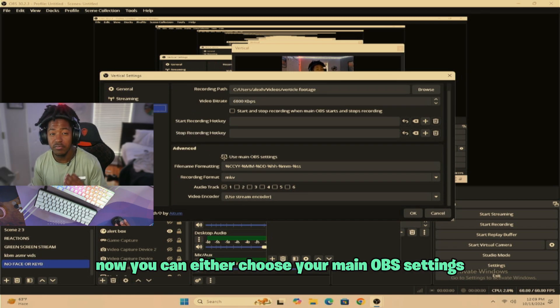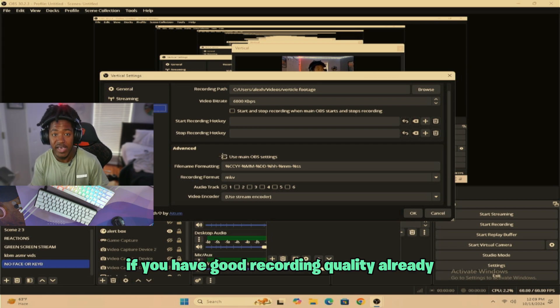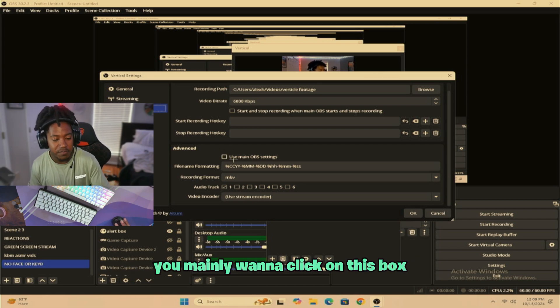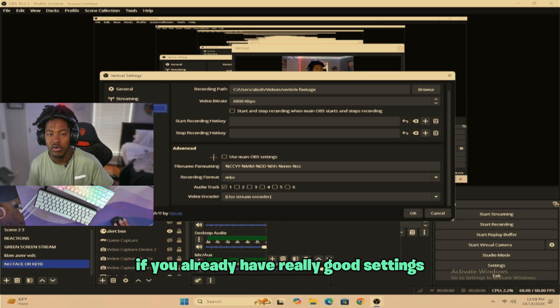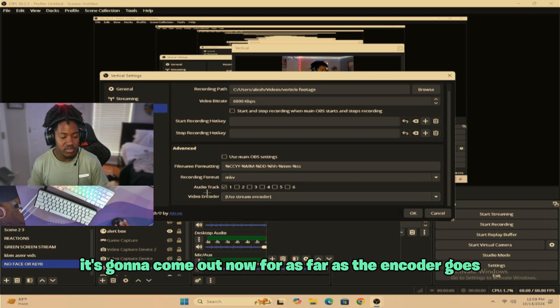Now you can either choose to use your main OBS settings for recordings if you have good recording quality already. You mainly want to click on this box if you already have really good settings and you just want to copy them. It's going to come out.